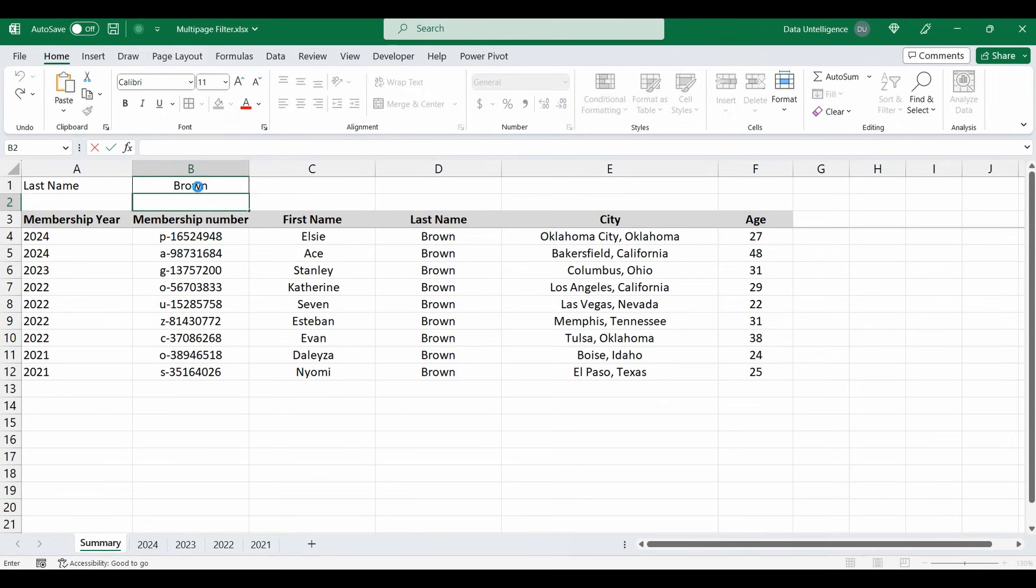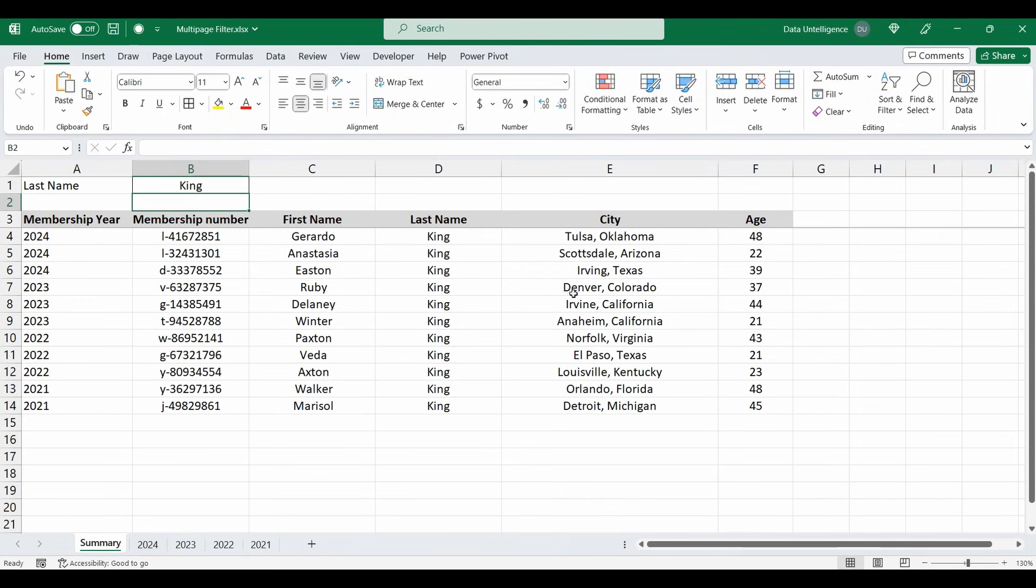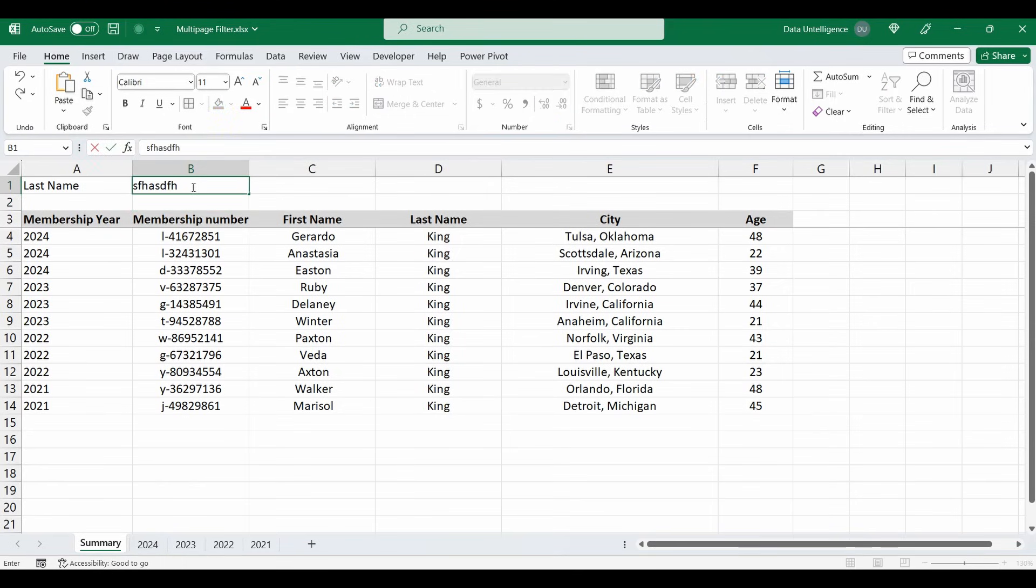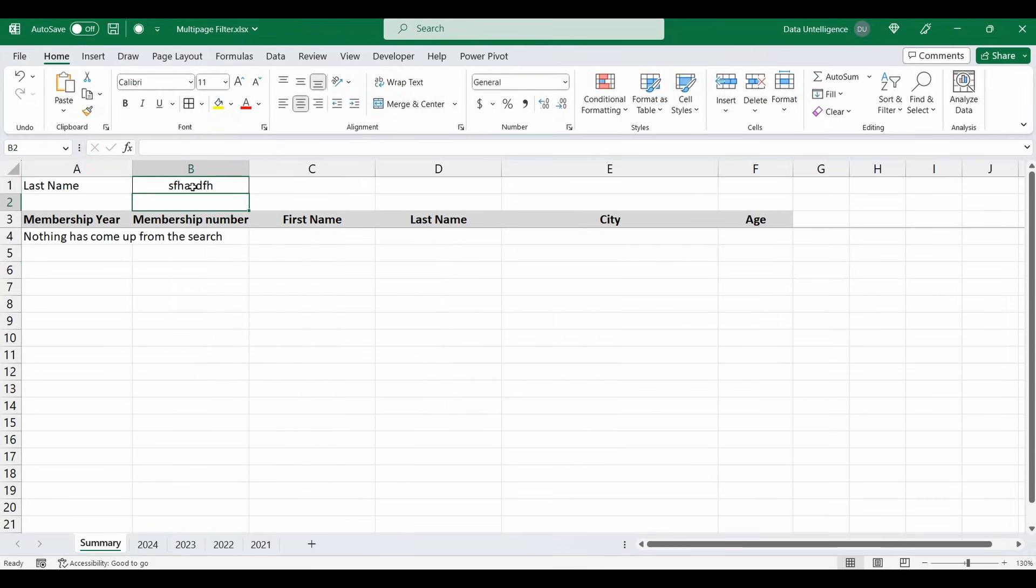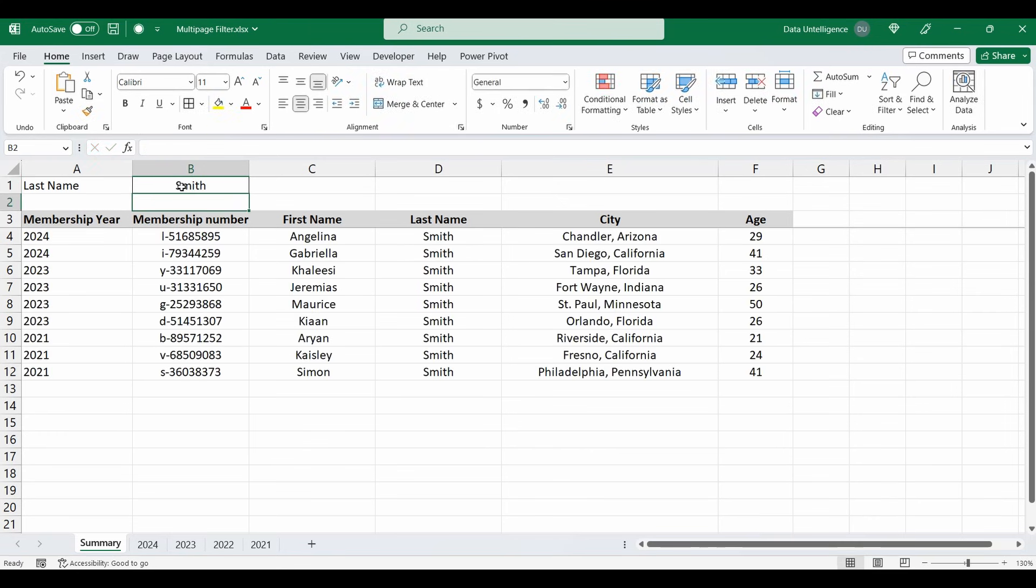Now if I change that from Brown to say King, you can see that the table's been updated. It searches through those four tabs and brings me back everything in the list. And if you search for something and nothing is going to appear in the list, I'll put a fake name in there. You can put a little comment that comes up instead. In my instance I've typed in, nothing has come up from this search. So it's a really handy formula. I'll change it back to Smith and let's get started and I'll show you how to build it.